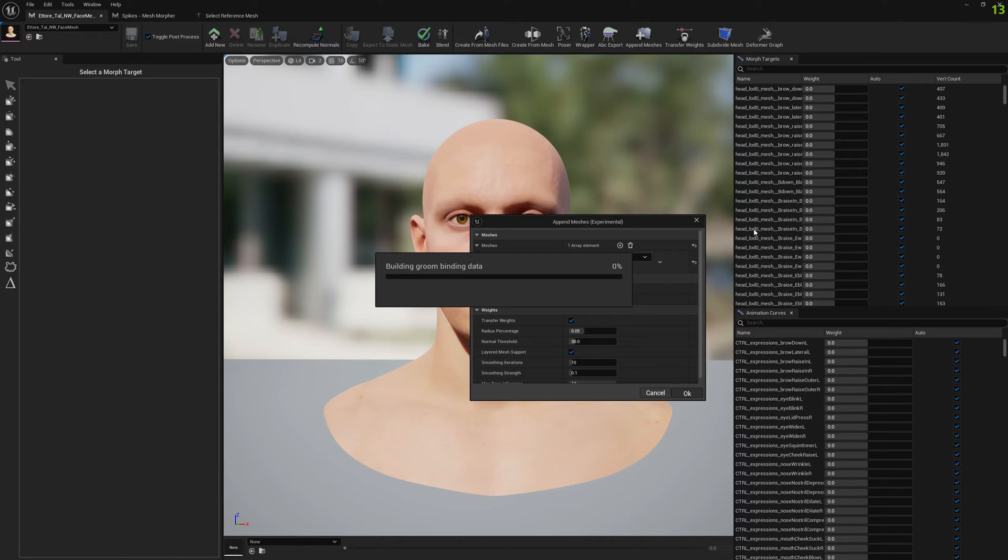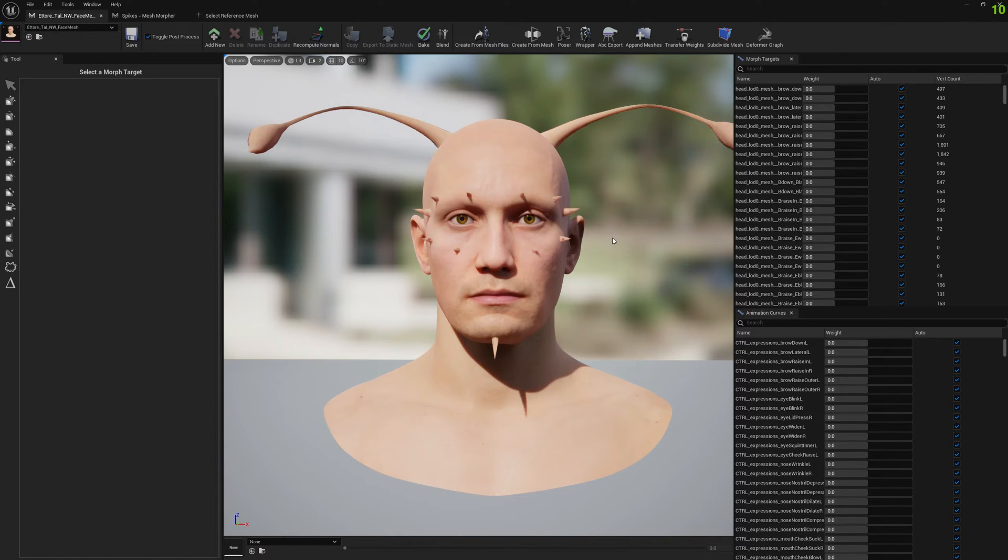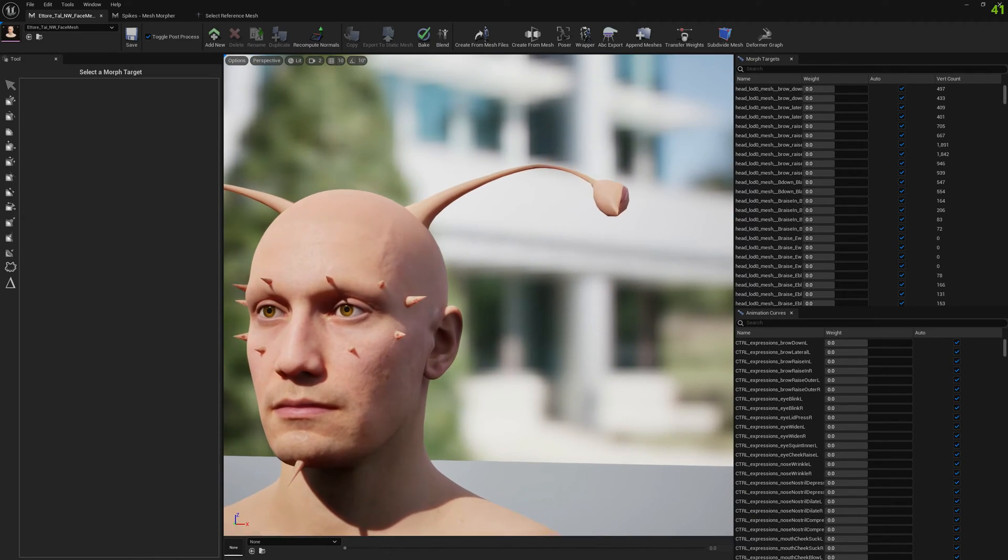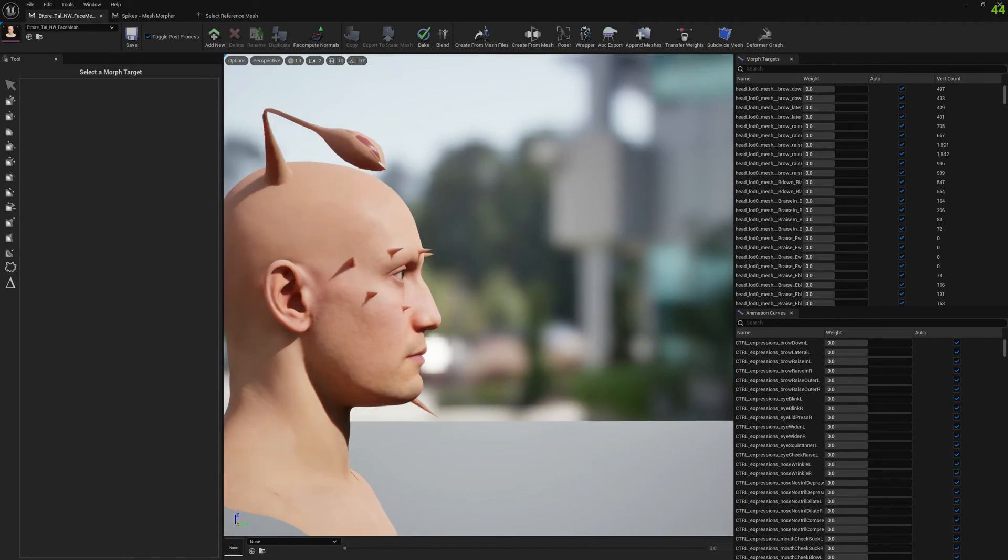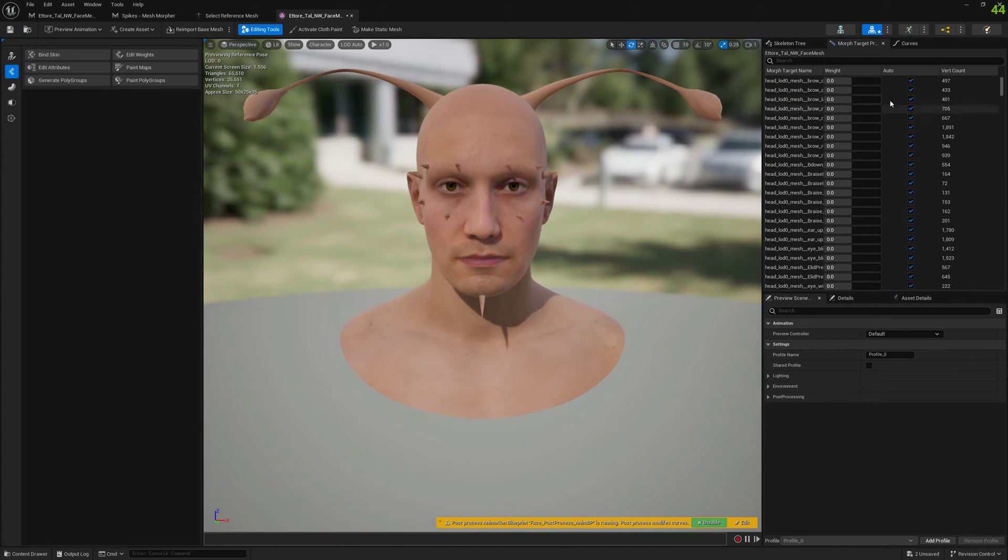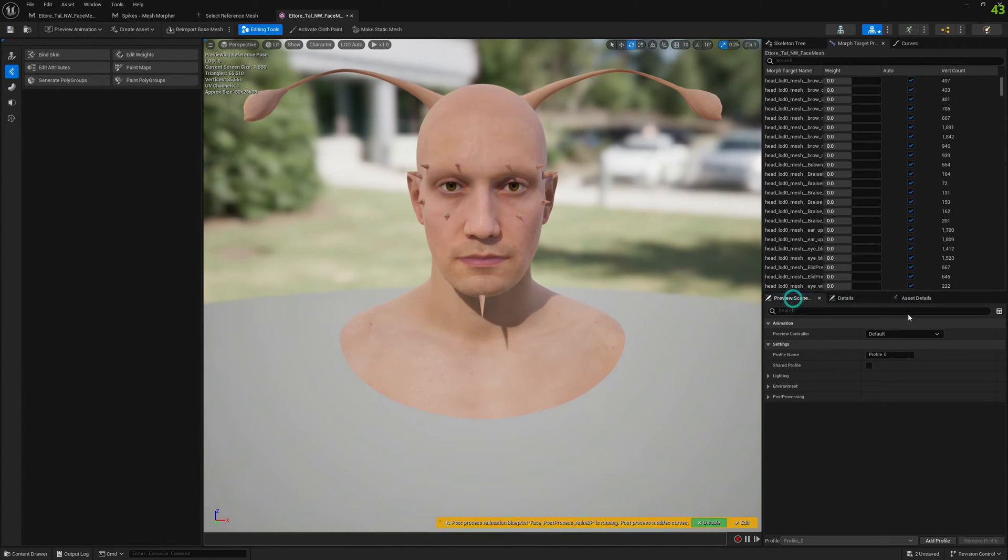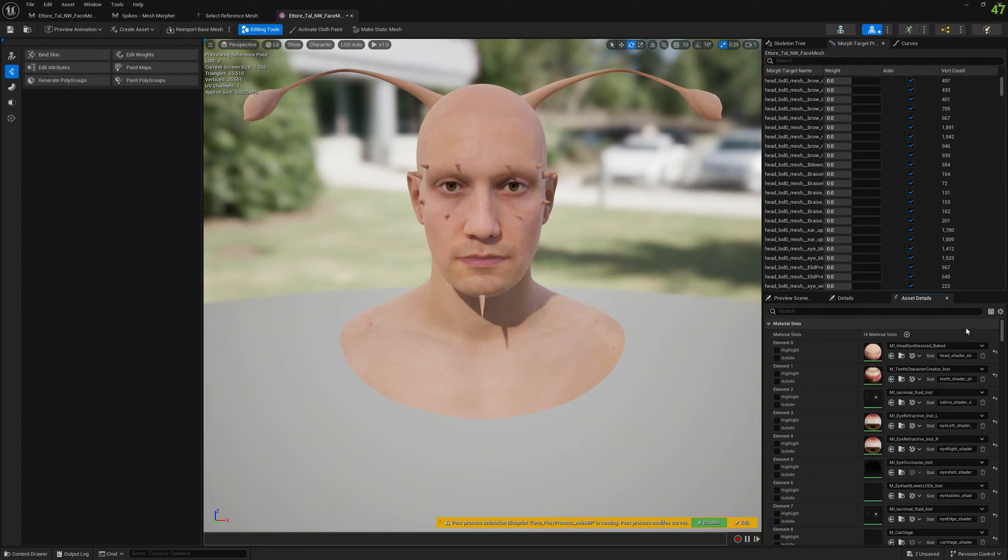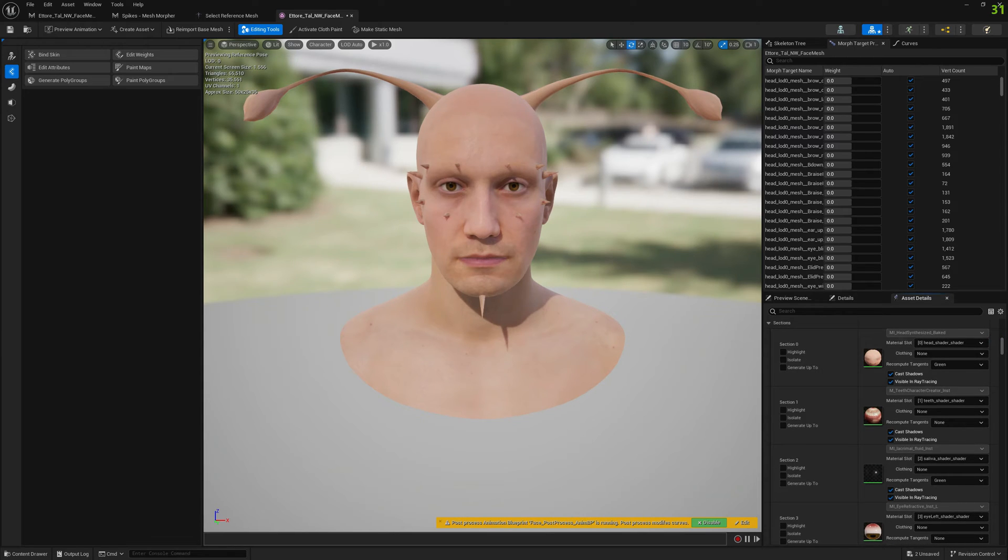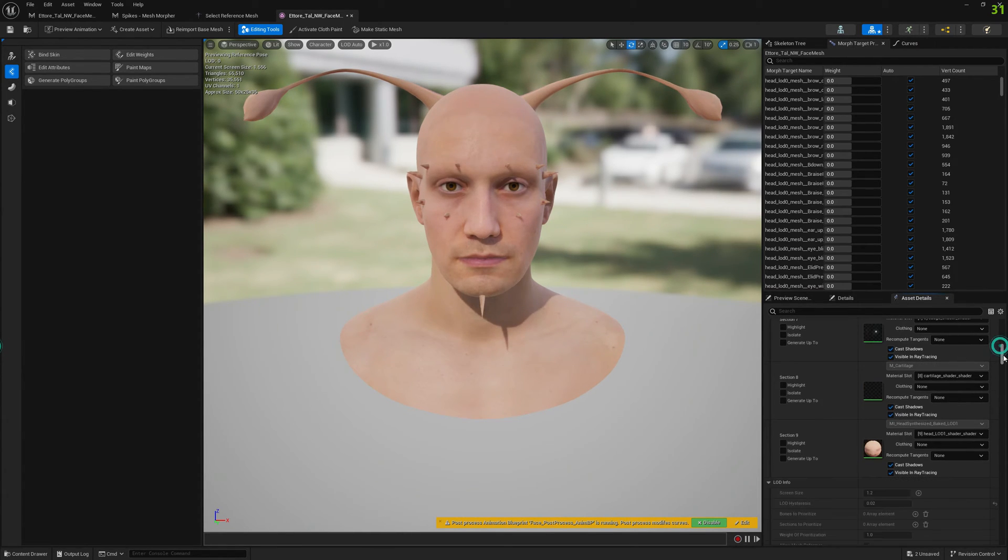Now we have our new mesh attached to the head and we want to fix the materials. This is something we have to do manually for now. I'm gonna try to find the solution for this, but for now it is what it is. Let me go to Asset Details, and at LOD zero I'm gonna select my slot, which is spikes.